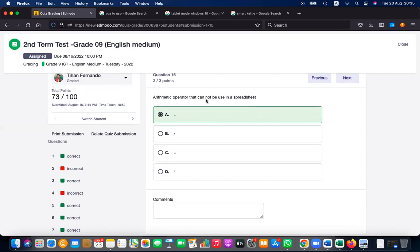Which operators cannot be used in a spreadsheet? You can use plus, addition, multiplication, and division, but the division symbol '÷' is not available. Other arithmetic operators can be used.